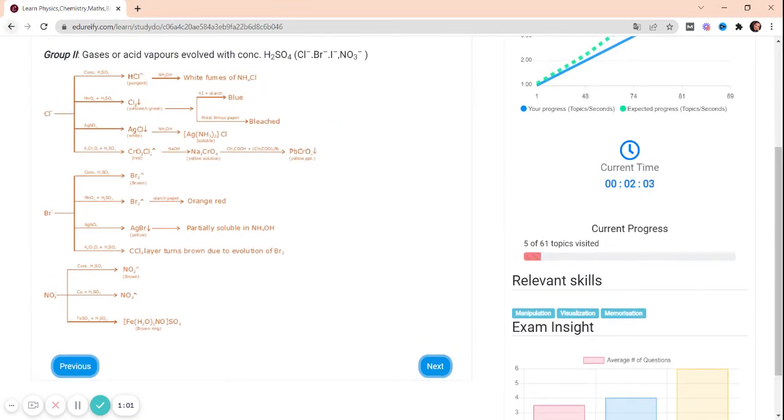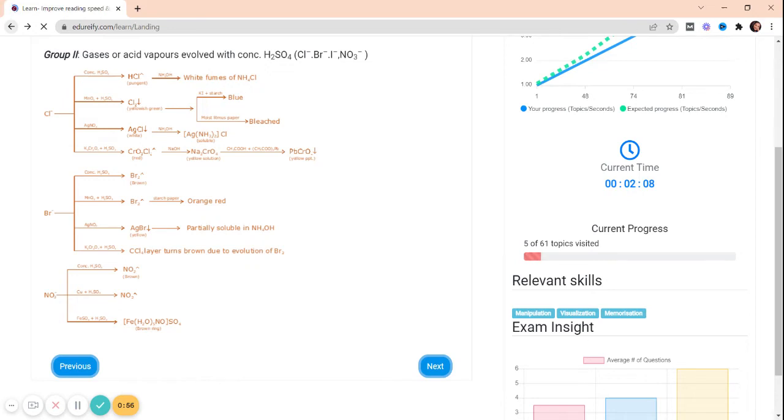Now coming back, this was about our Learn section. You can go for the Practice section and Online Test.